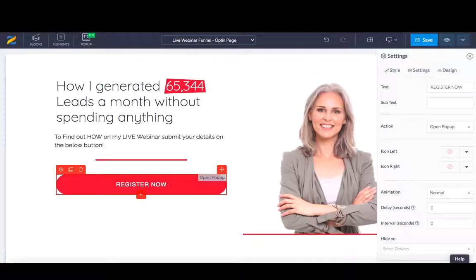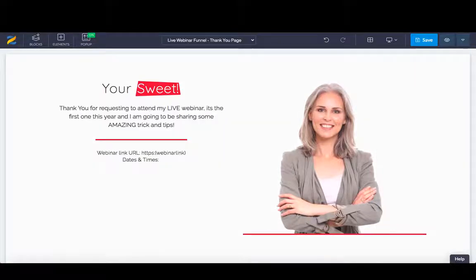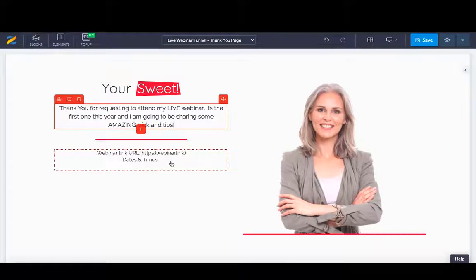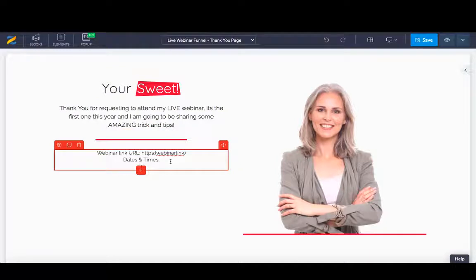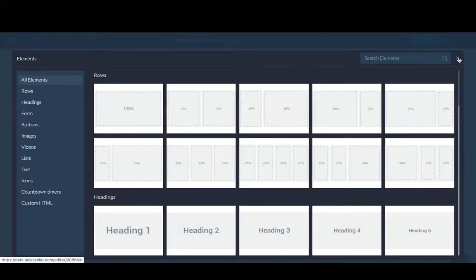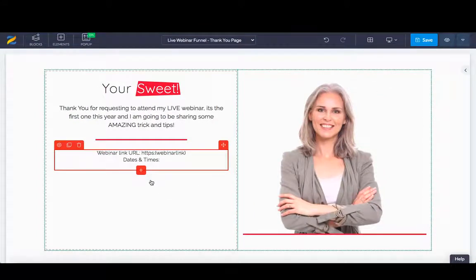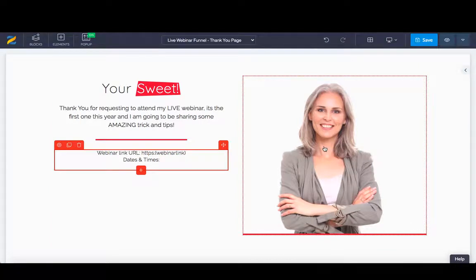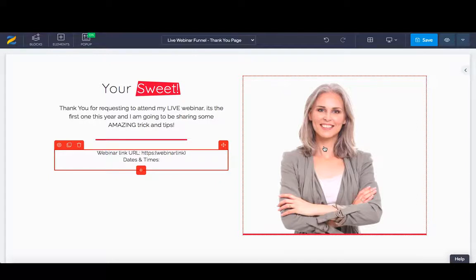Once they've registered, they'll be taken through to the thank you page, which again you can personalize with your own details here and include webinar links, the dates and times. You can add element and then add any kind of text boxes if you're wanting to add more content or to thank them and look forward to seeing them on a live webinar. Even better, I would always prefer again to see an image or, ideally, a video. It could just be a 30 or 60-second video which again just can excite your potential audience a little bit more.